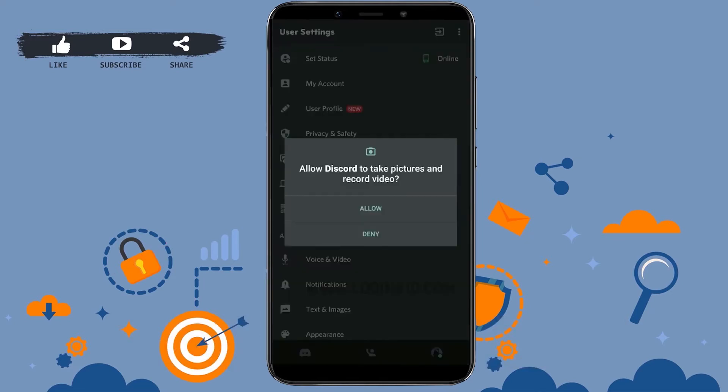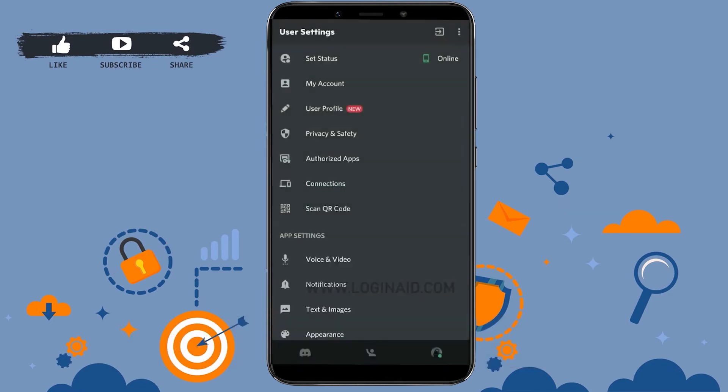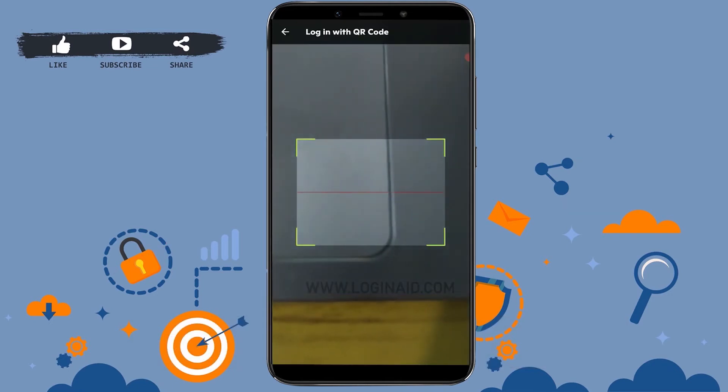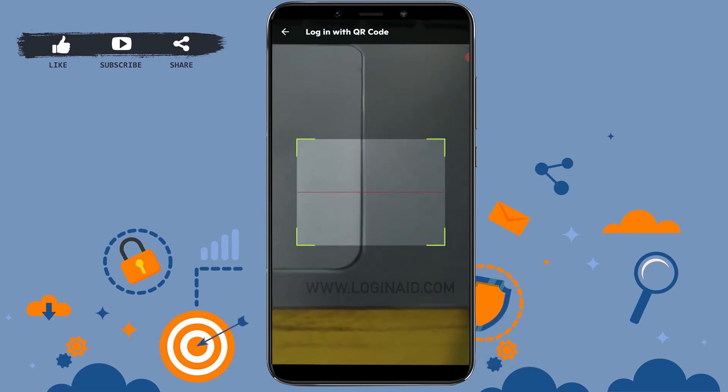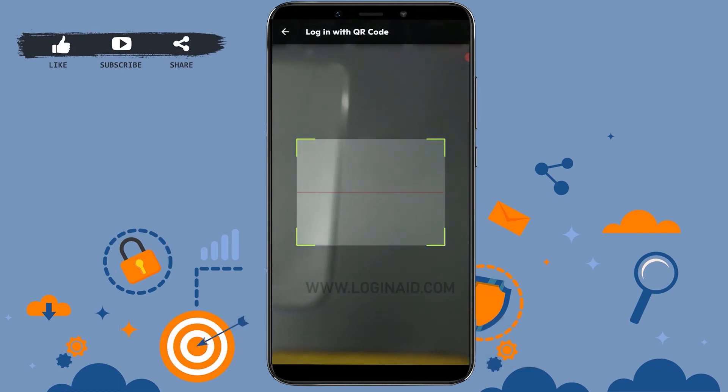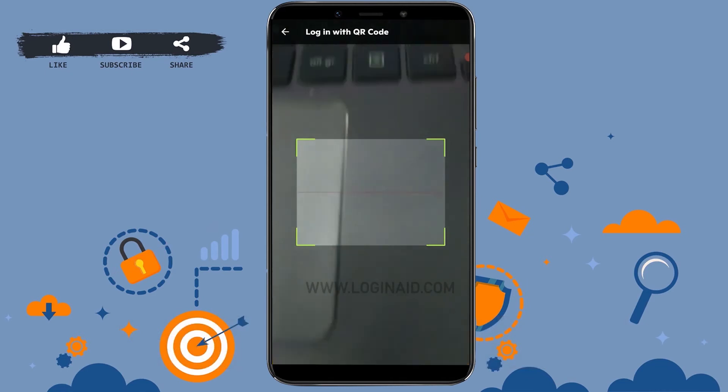You tap on Allow. Now this will open up your camera. What you need to do is scan the QR code on the web browser. Once you align your scan camera to the QR code on your web browser, a prompt will appear.